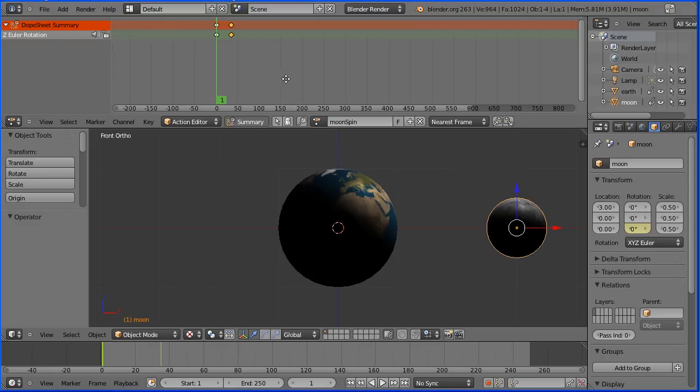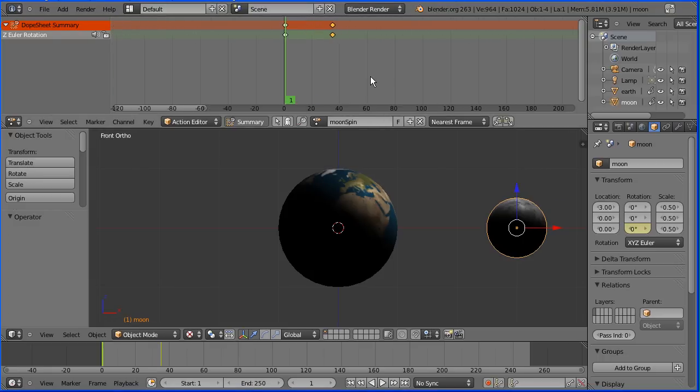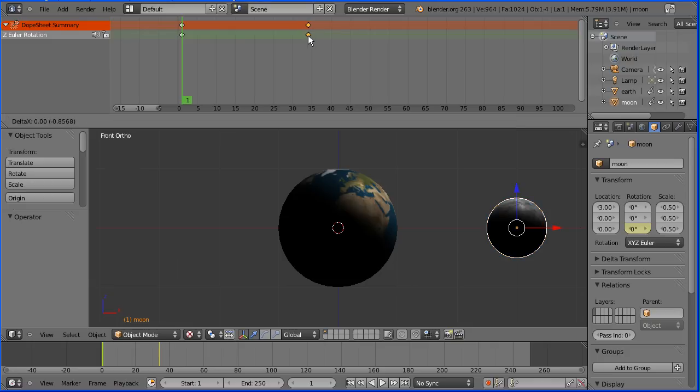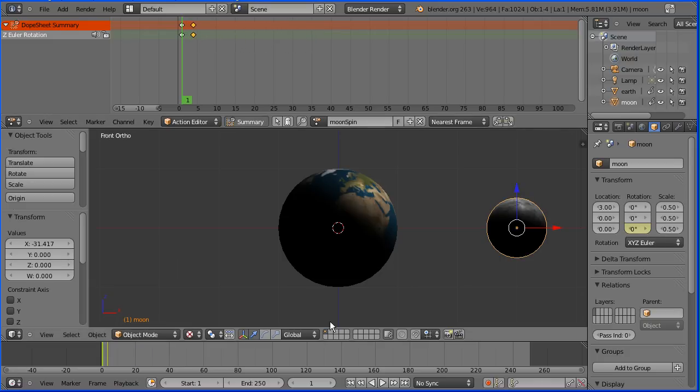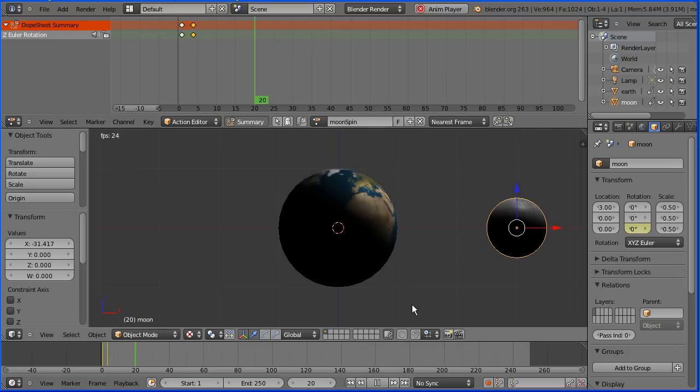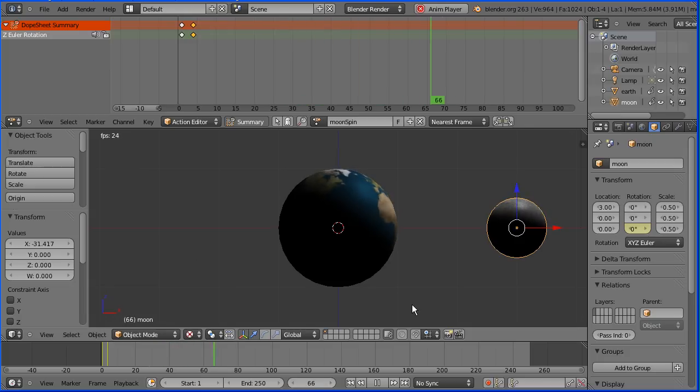Pan, drag with the middle mouse button. Zoom in with the mouse wheel. With the second keyframe selected, press G to grab and move that so that the moon spins faster. Press play and the moon spins at a different speed to the earth.